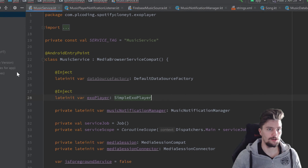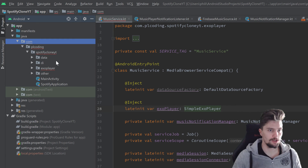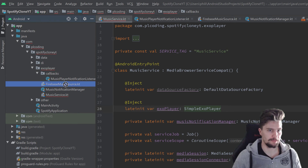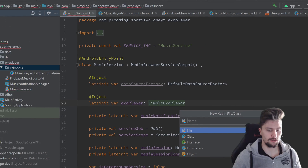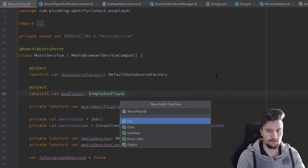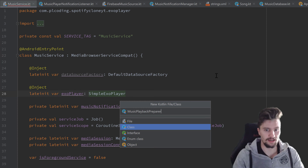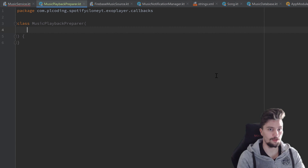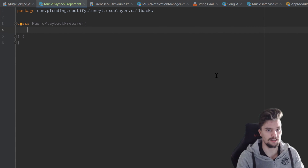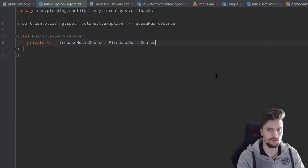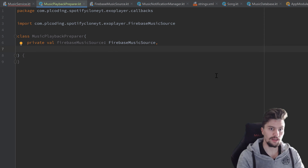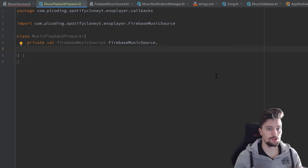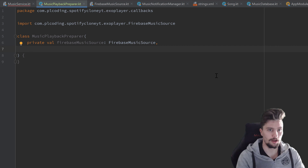I want to start with this playback preparer. We will go into our ExoPlayer package, into this callbacks package, and here I'm going to create a new Kotlin class called MusicPlaybackPreparer. This will take two parameters in the constructor. On the one hand our FirebaseMusicSource, because we need access to that in this class, so private val firebaseMusicSource, which is of type FirebaseMusicSource. And as a second parameter that will be a lambda function that will be called once our player is prepared, so we can respond to that from within our music service.